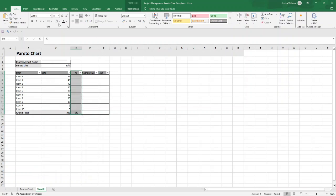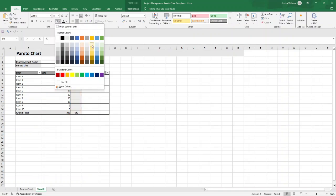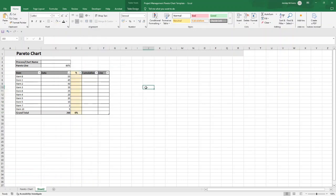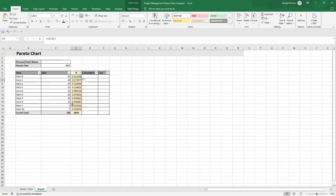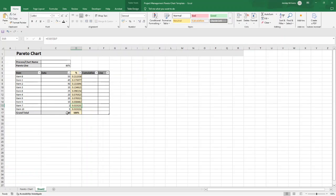To get the percentage for each item, it's essentially equals C7 divided by C17. Add a dollar sign to lock C17 in place so that every formula refers back to that fixed cell reference. Because we created a table, it copies the formula all the way down by default. Now select D7 through to D16 and press the percentage button — everything is now converted into a nice percentage.